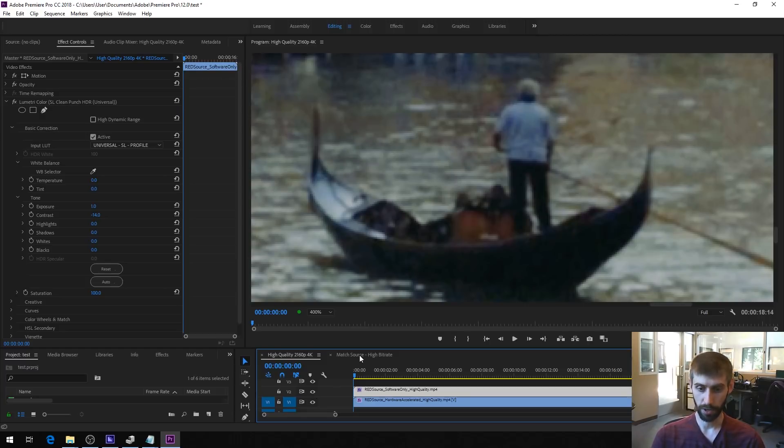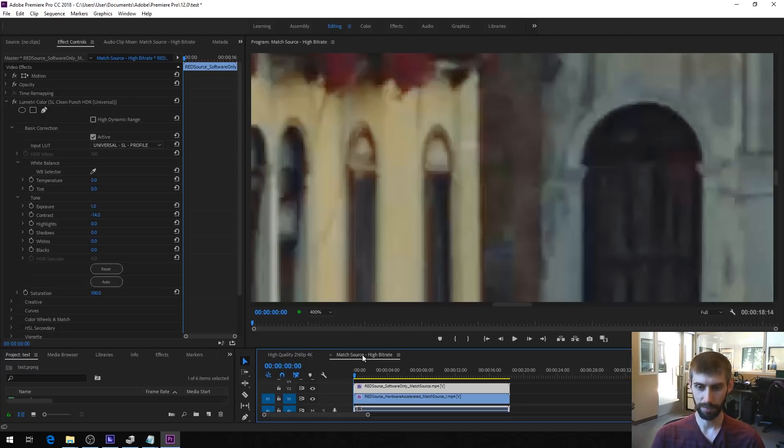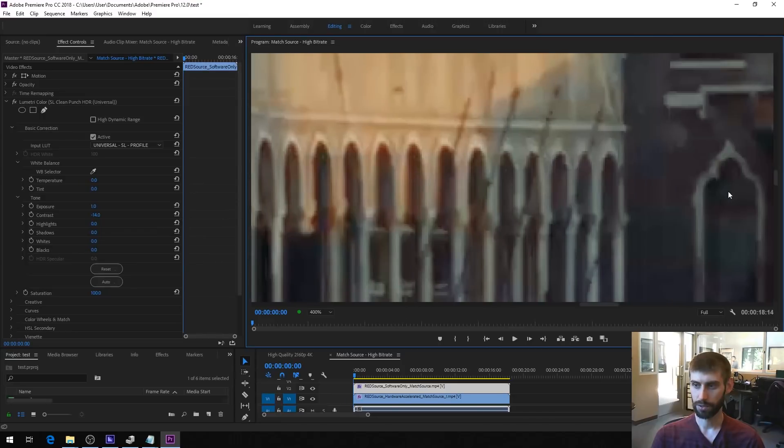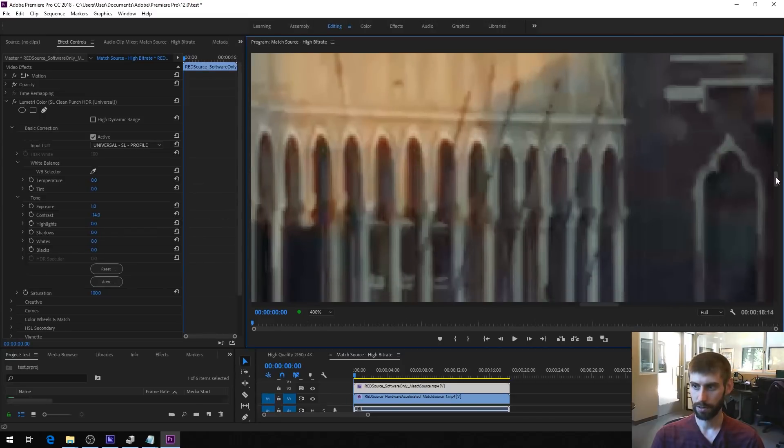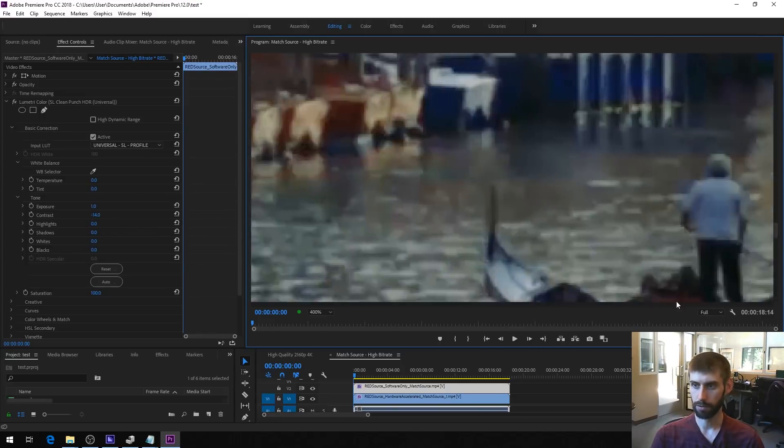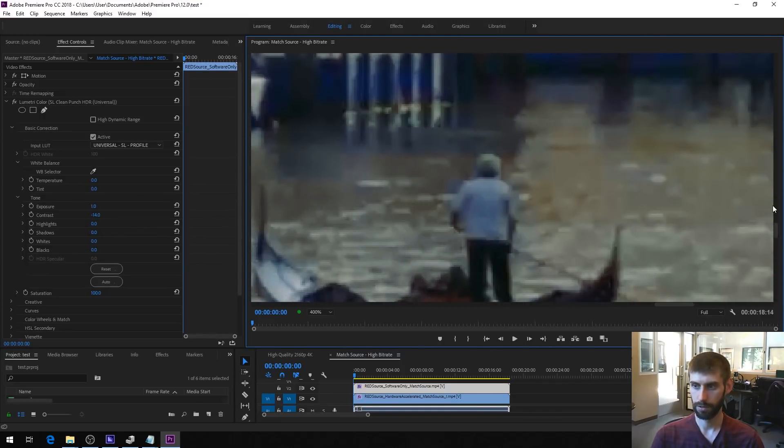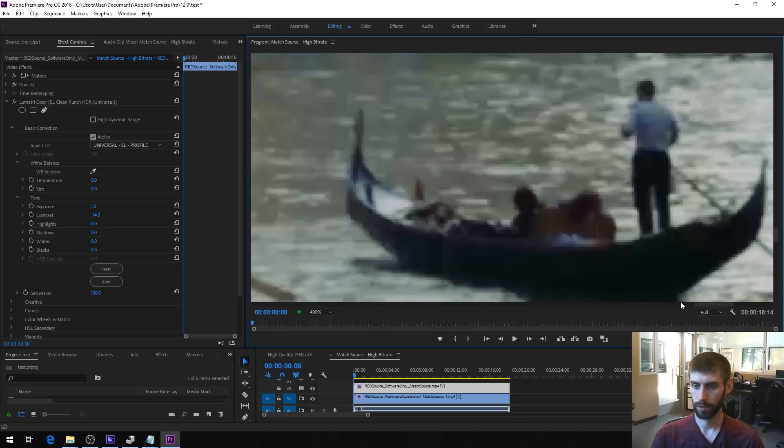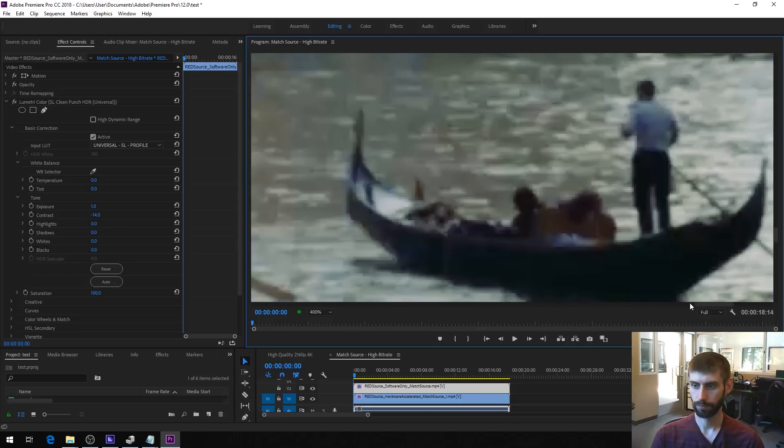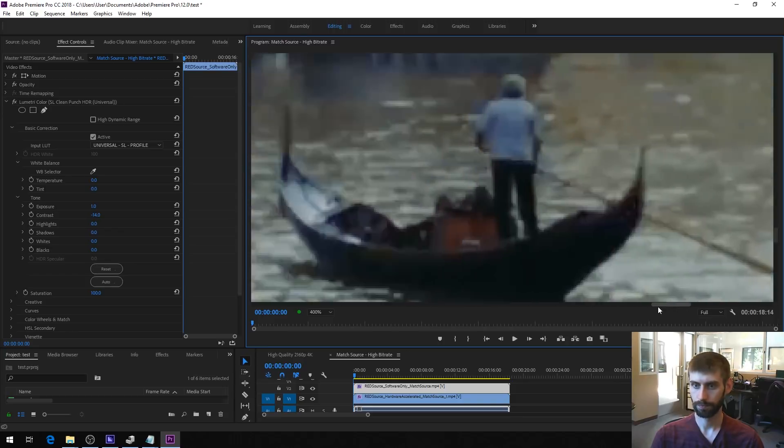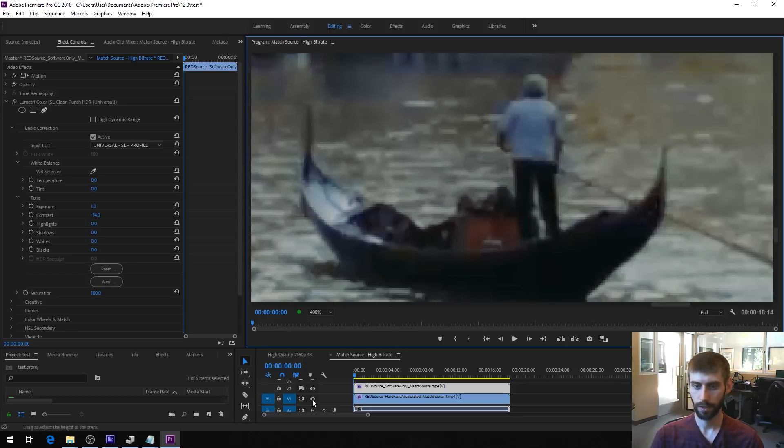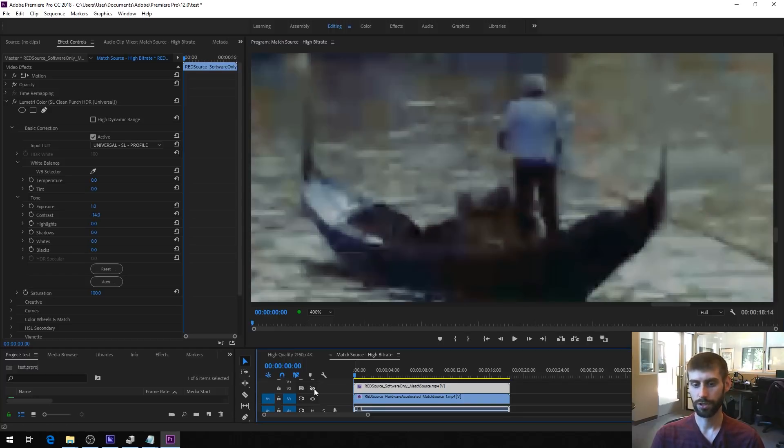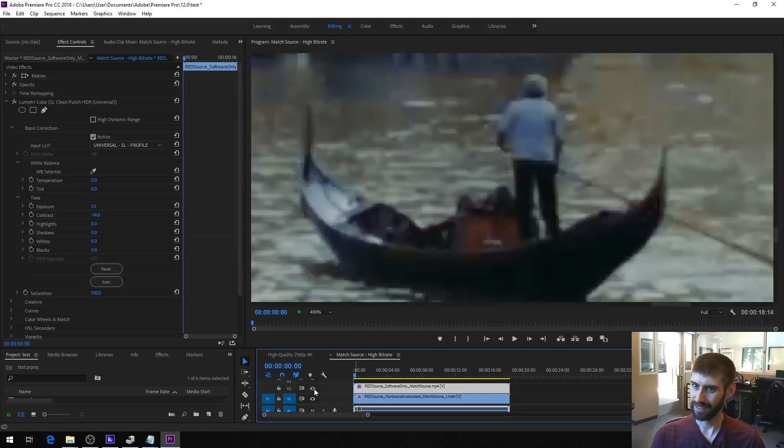So then we also did the exact same thing with the match source high bitrate. Let me again get over to this guy on a boat. So this is, again, software only. And if we switch to hardware accelerated, it's quite a bit worse.